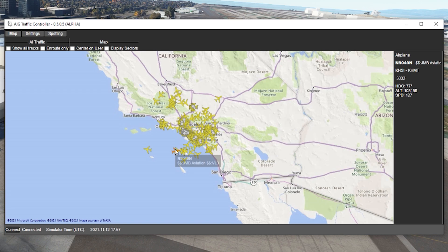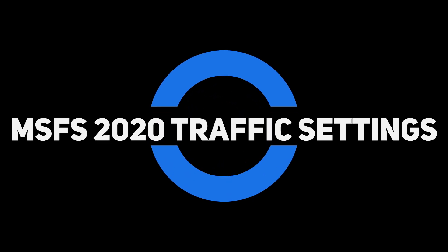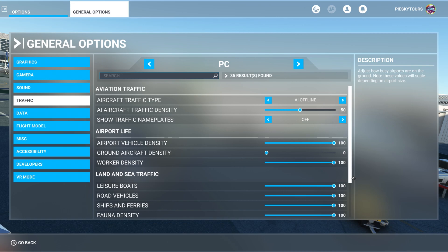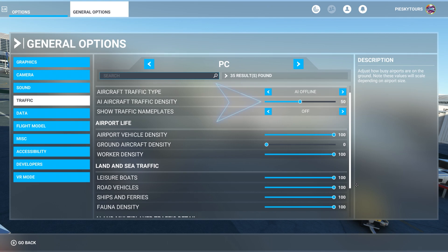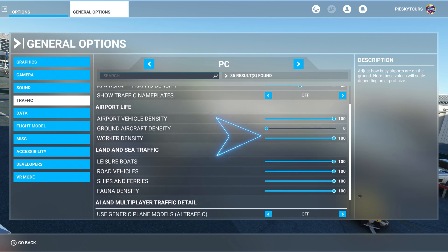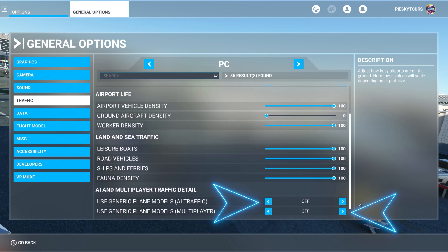The last group of settings is the sim settings. These sim traffic settings are quite straightforward and are recommended by the developer for the most authentic experience. The good news is you can use these same traffic settings whether you're playing in VR or PC mode. You need to set the traffic to AI offline — you can use it online, but it's still going through testing, and offline works really well. I've got my AI aircraft traffic density set to 50 as a personal preference. You've got to set the ground traffic density to zero, and make sure you turn off both multiplayer and AI generic plane models.